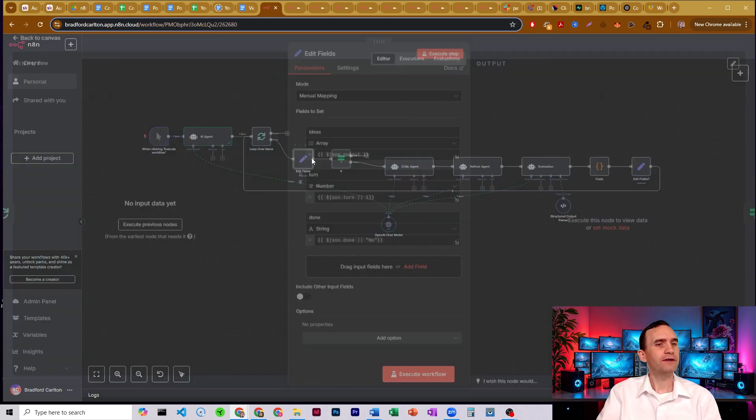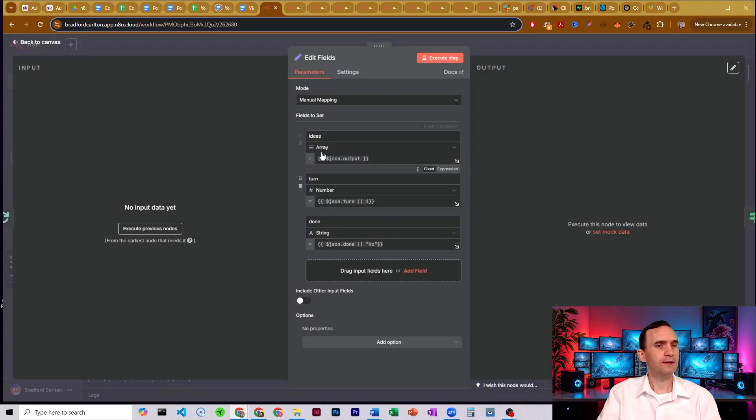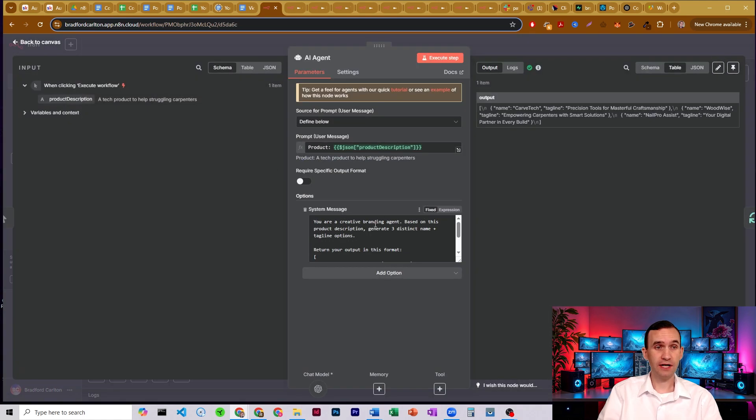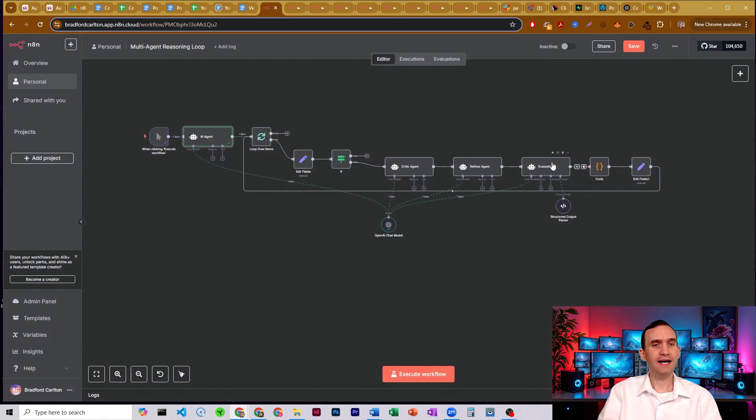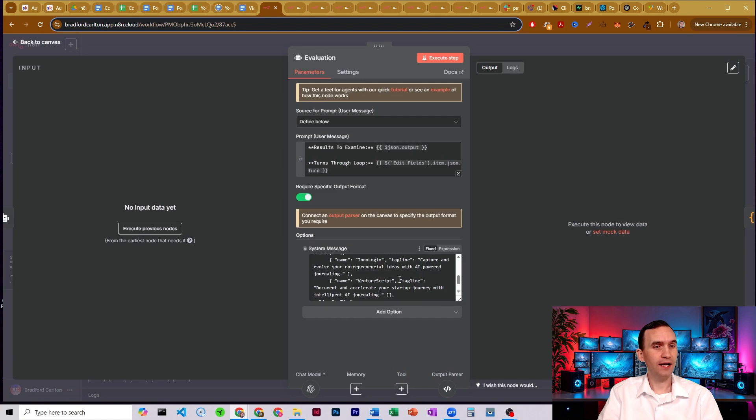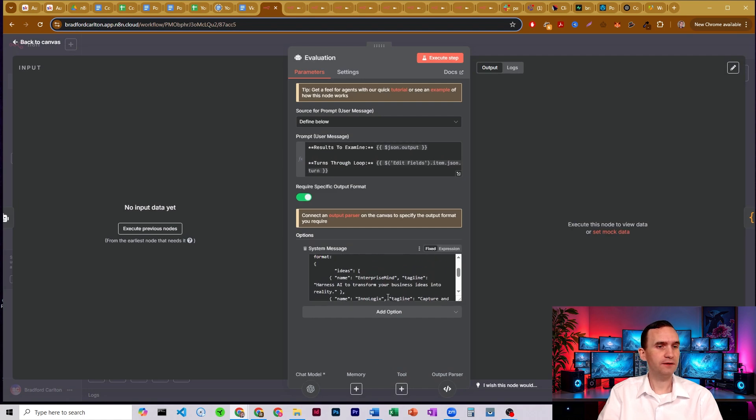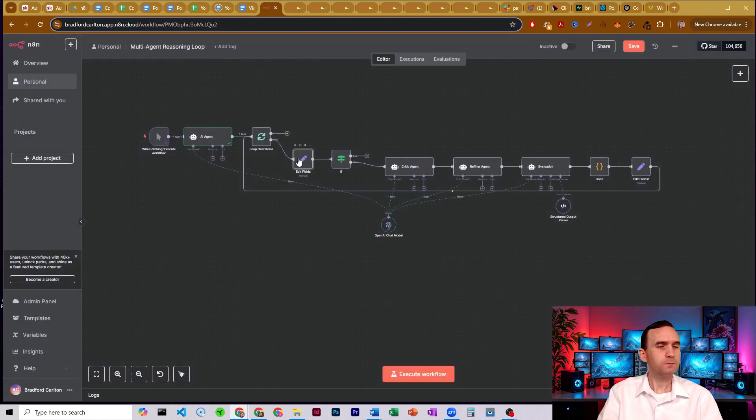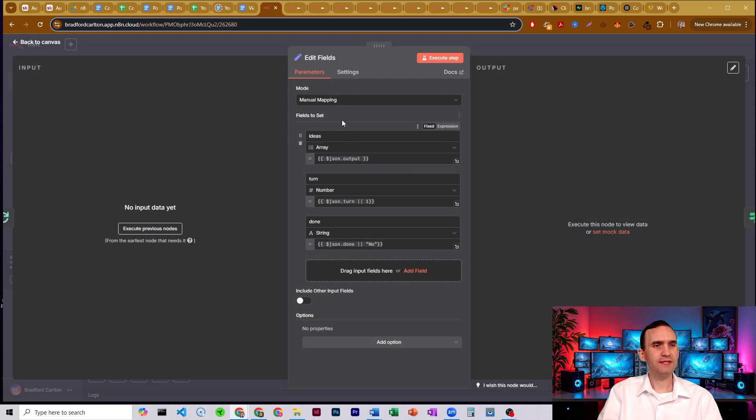And so we're going to have an item called just ideas. It's going to be set as an array. It's an array because this output an array over here. And this last agent is going to output an array as well. You'll see here. It's formatted as an array down here.